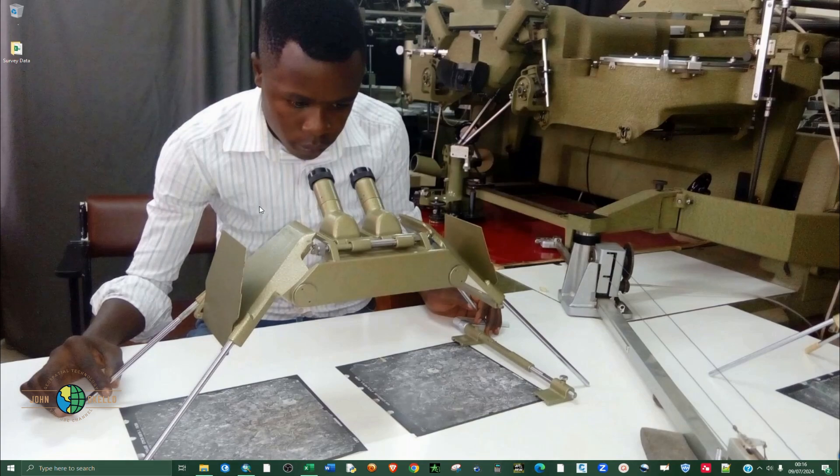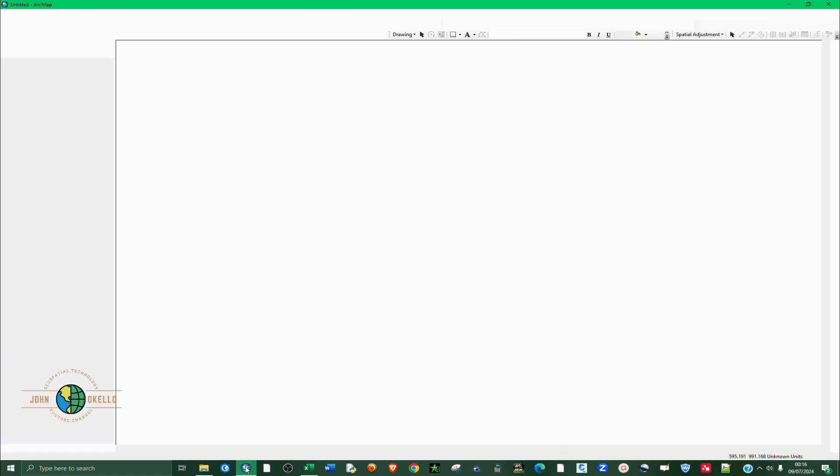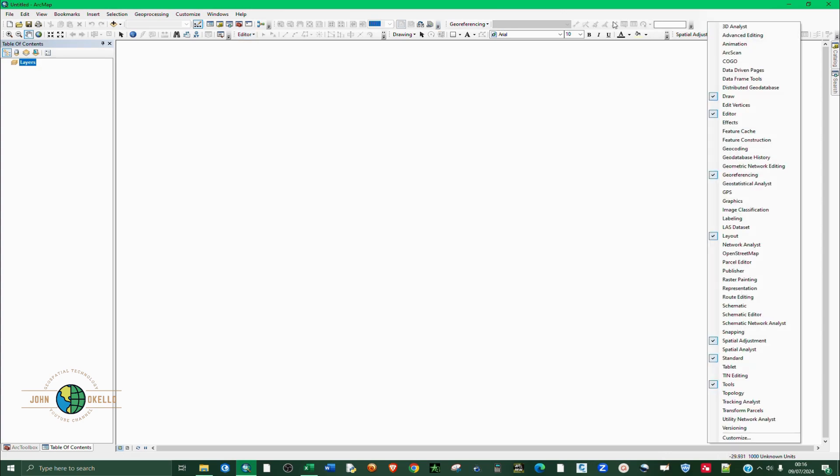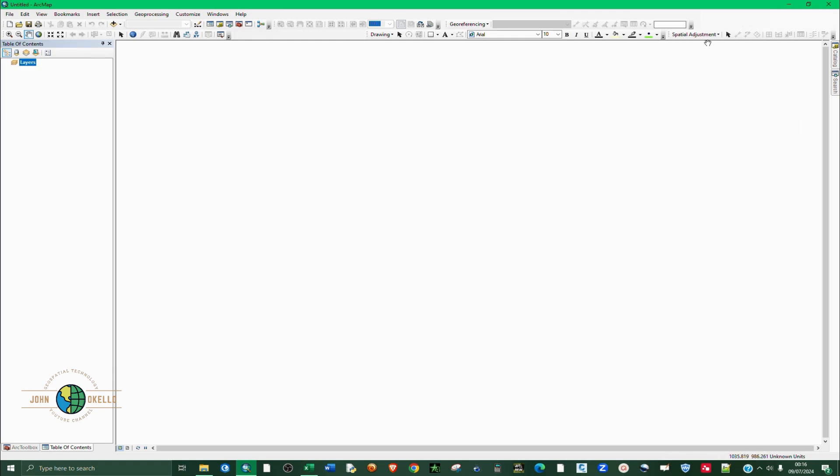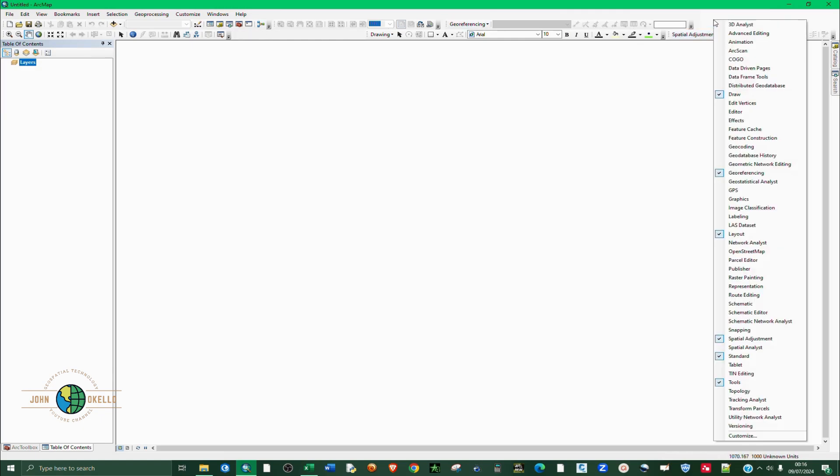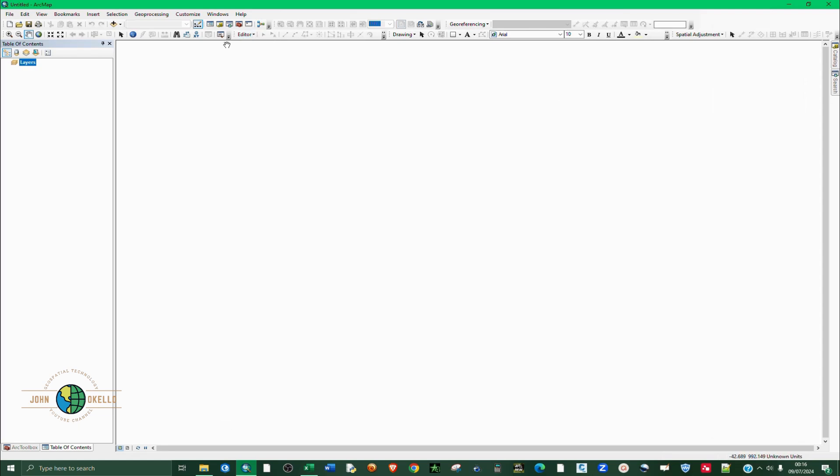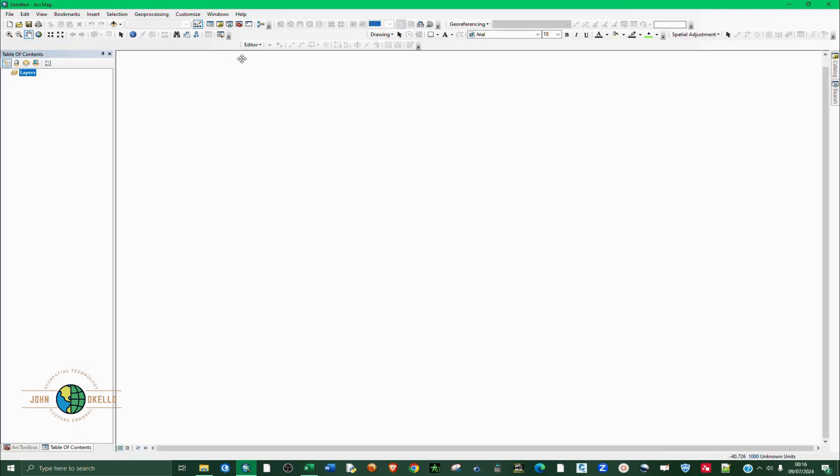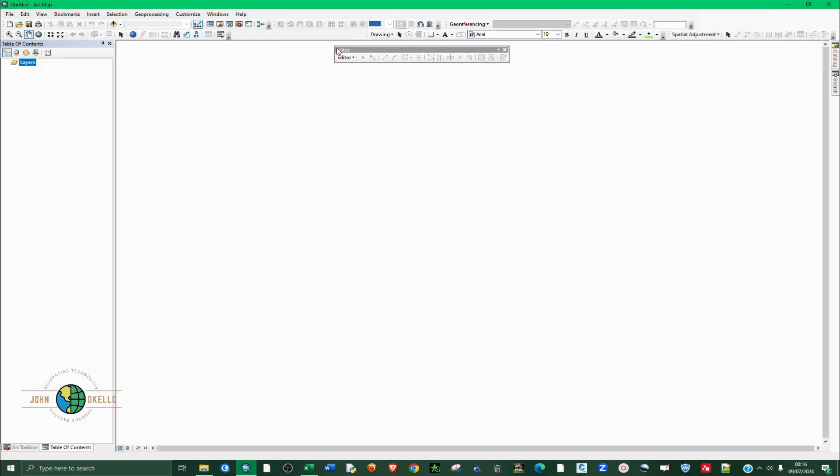Let's go ahead and open ArcGIS software. We have editor here. If you can't locate editor, just right click at the top anywhere and then go to editor and make sure that it is checked. If I click on it you can see it disappears. If I click on it again it reappears.